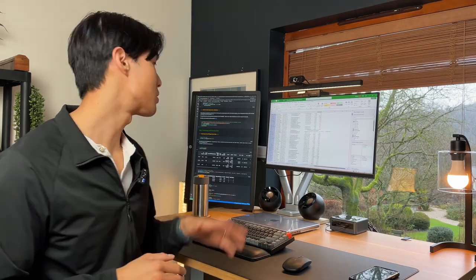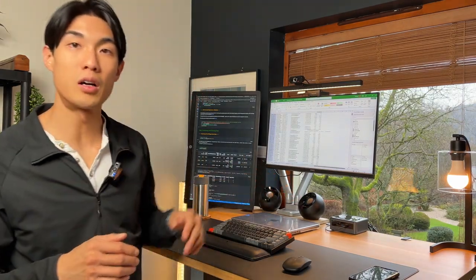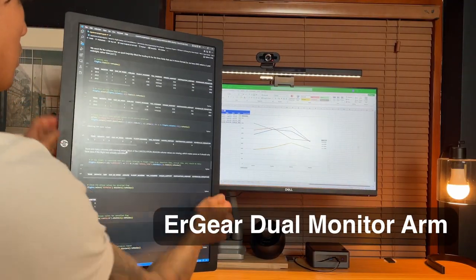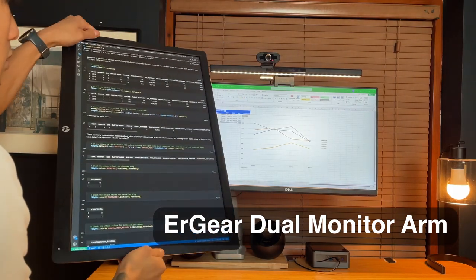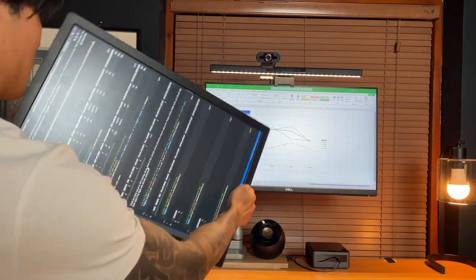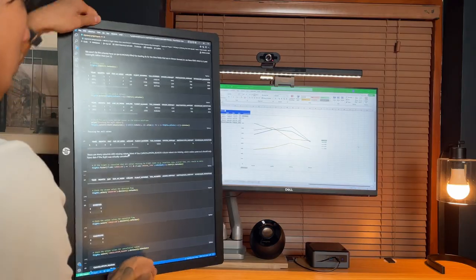Both monitors are on the Ergear dual monitor arm, which is great because I can move them up or down, tilt them, rotate them, which is super helpful when I want to adjust my viewing angles.